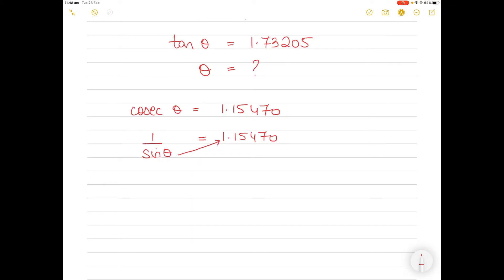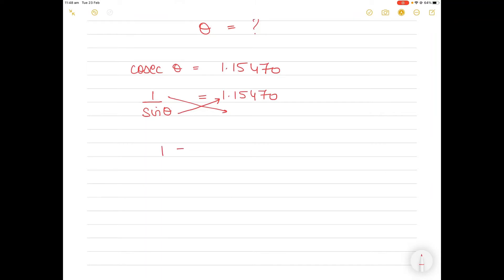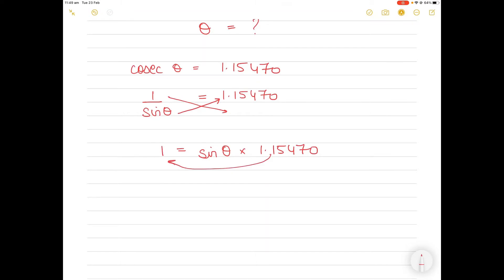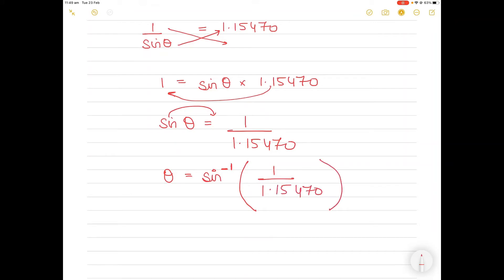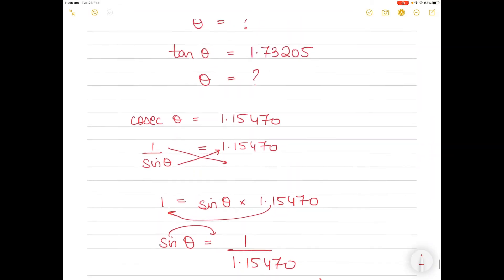So 1 divided by sine theta equals 1.15470. By cross multiplication, this means 1 equals sine theta multiplied by 1.15470. Rearranging, sine theta equals 1 divided by 1.15470. Then theta will be equal to — taking sine to the other side to isolate theta — sine inverse of 1 divided by 1.15470.